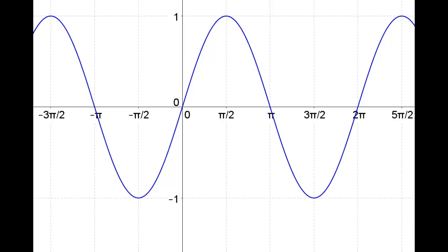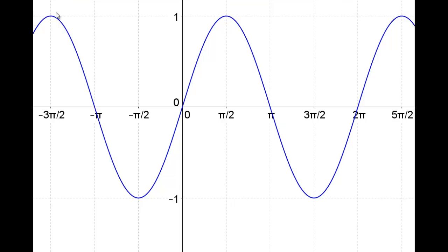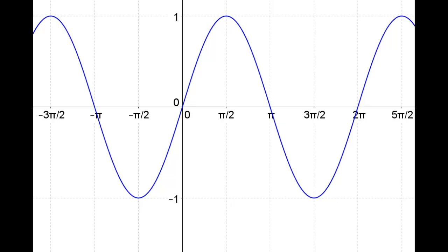Looking at this blue function, which is the sine function, you can see over a certain amount of space in the domain it repeats itself. If we start at 0 and continue up and down through pi, down to 3 pi over 2, and back up to 2 pi, this entire domain space makes one period that repeats itself over and over again.